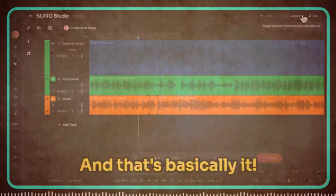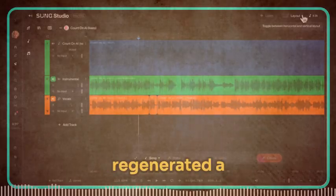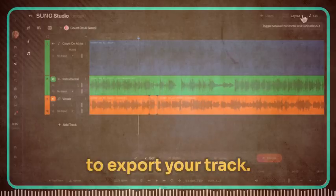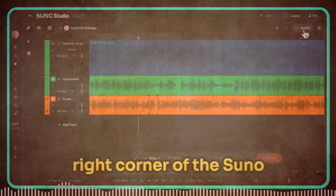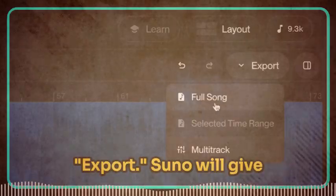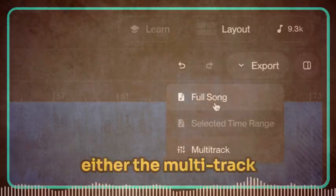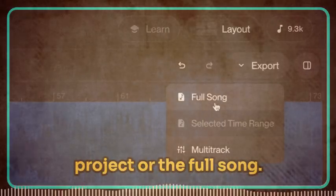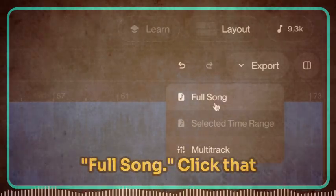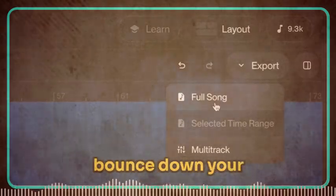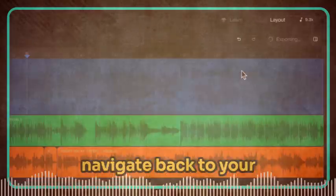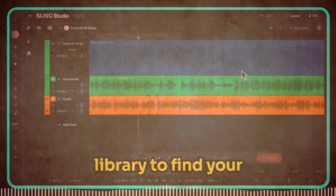And that's basically it — you've successfully regenerated a portion of your track. Now that you're happy with your edit, it's time to export your track. Head up to the top right corner of the Suno Studio interface and click Export. Suno will give you a couple of options: you can export either the multi-track project or the full song. For most purposes, you'll want to select Full Song. Click that option and Suno will bounce down your edited track and export it back into your library. Once that's done, navigate back to your library to find your newly edited track.